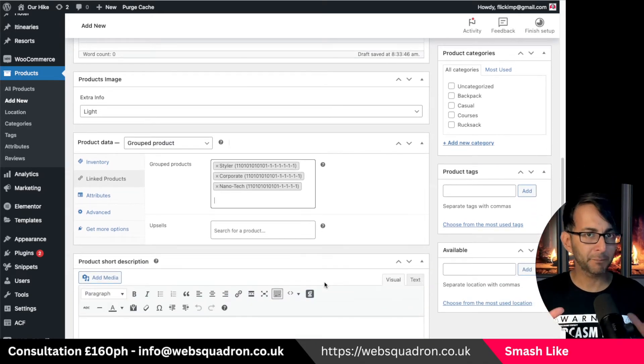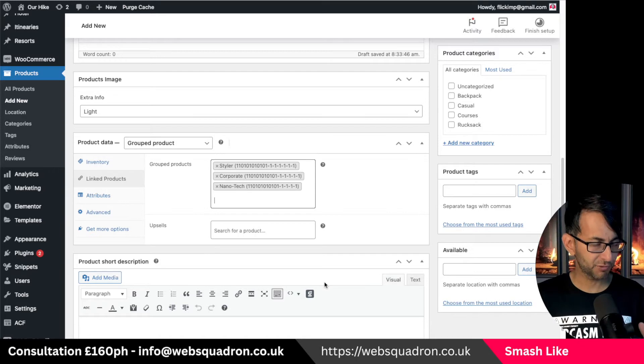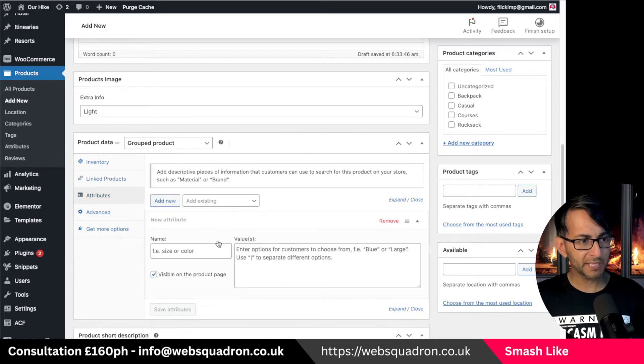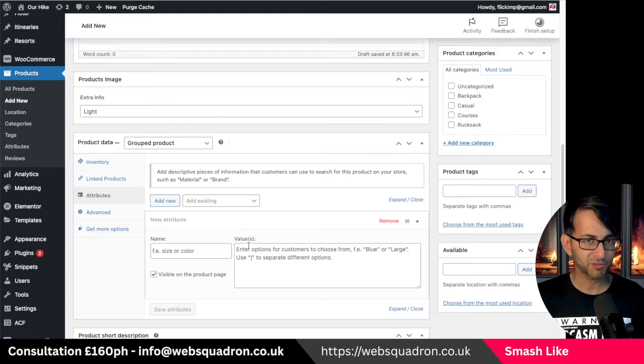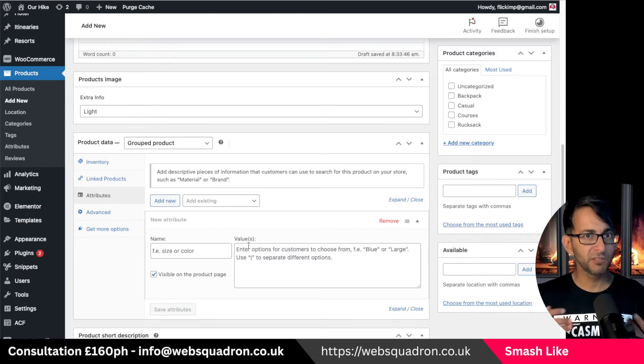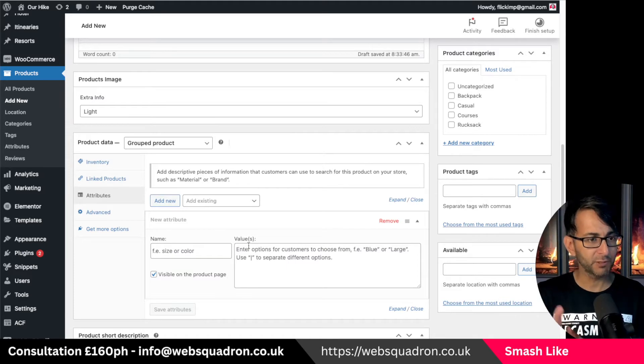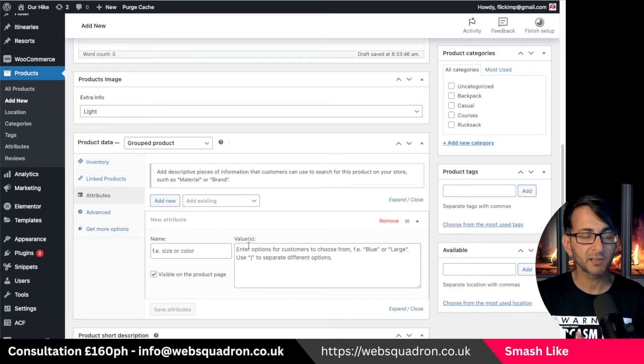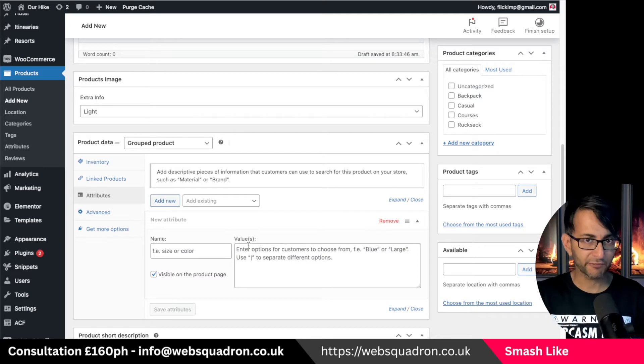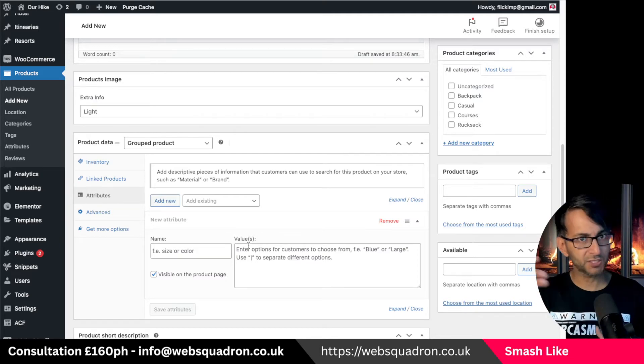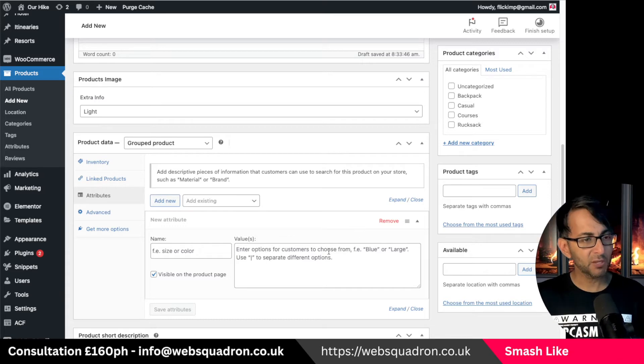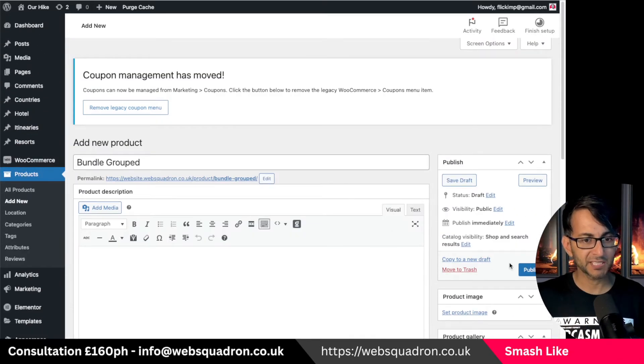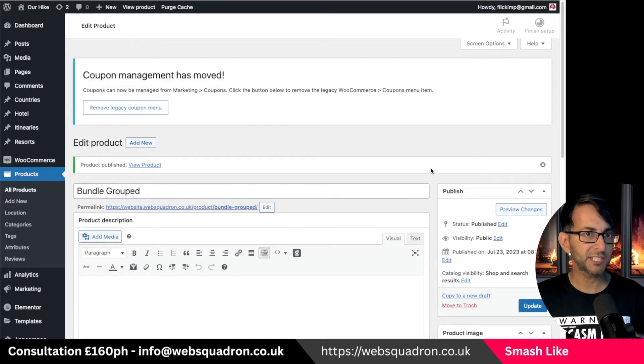Now here's the big limitation with a grouped product. Nowhere on here can I set the price. You can if you want go and add in attributes and variables which would start to overcomplicate this. If you imagine every one of these products had three attributes maybe color black, white, red for instance, three products times three attributes you're really overdoing it now.